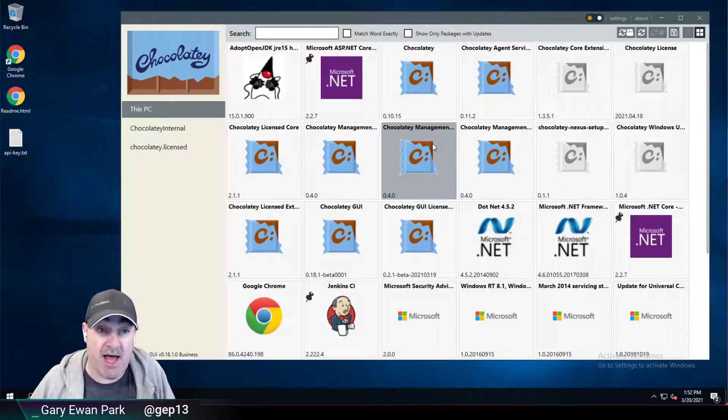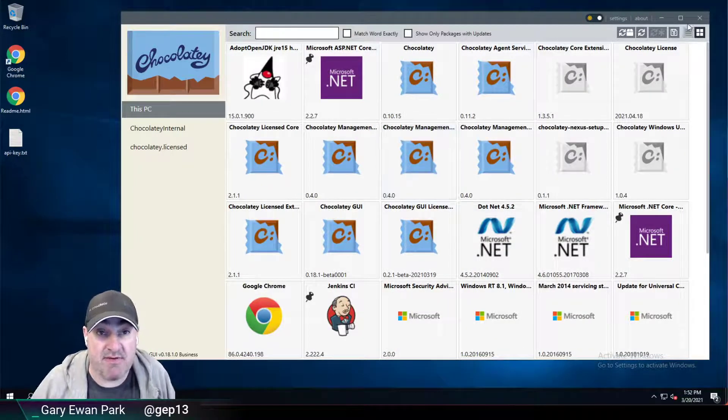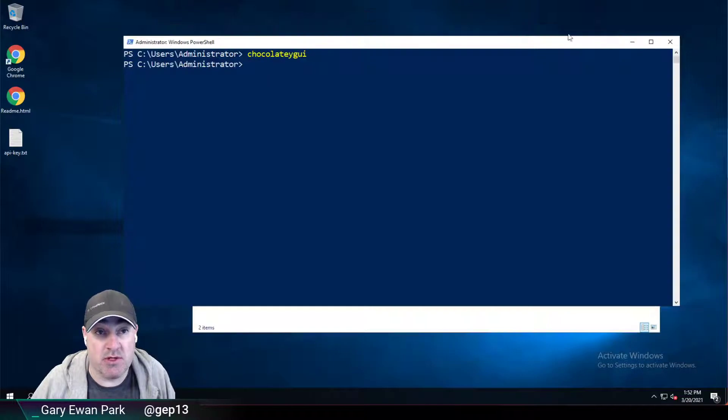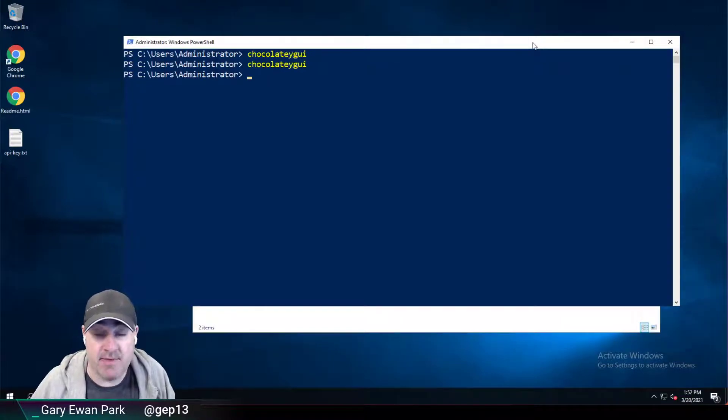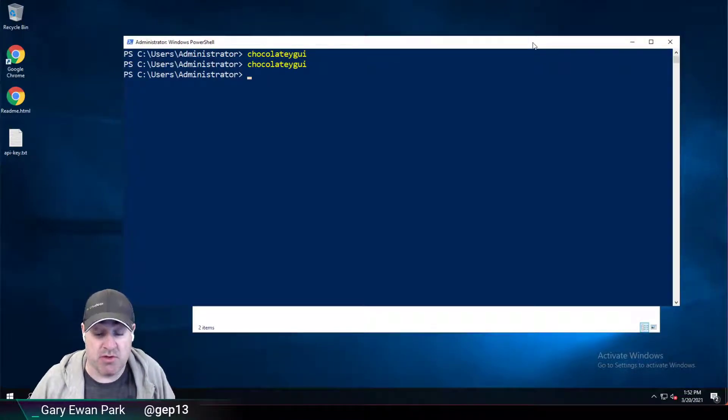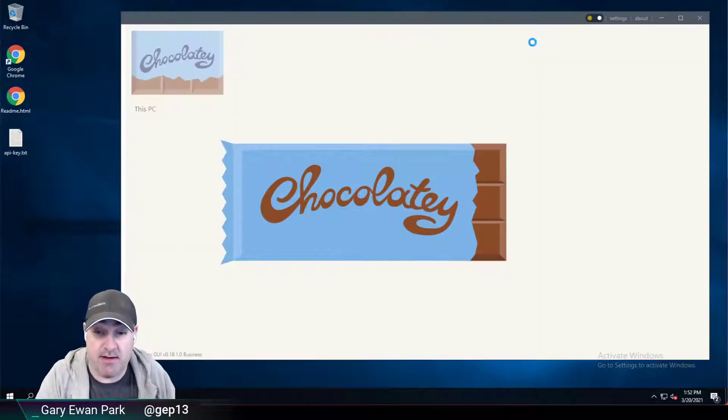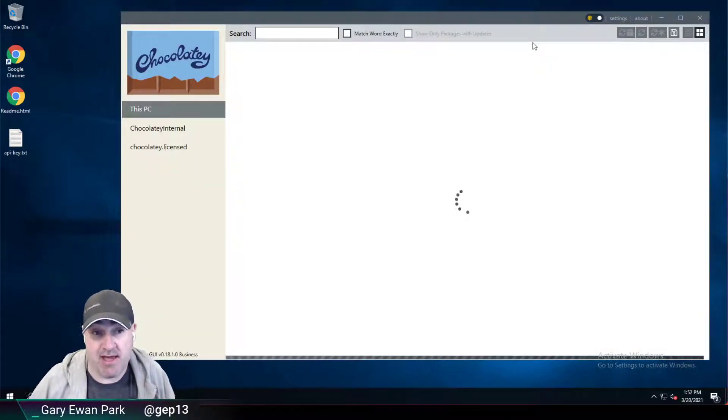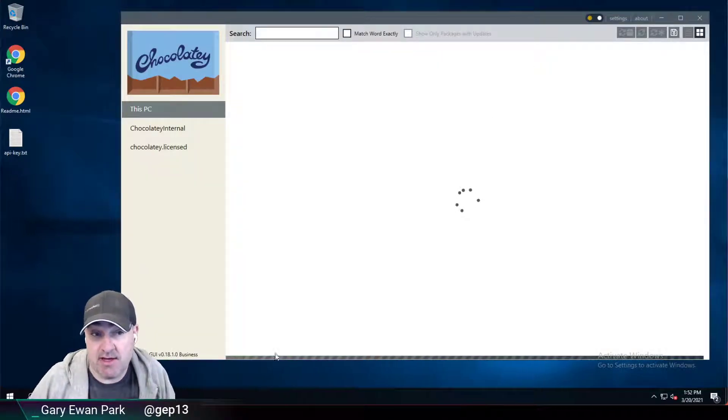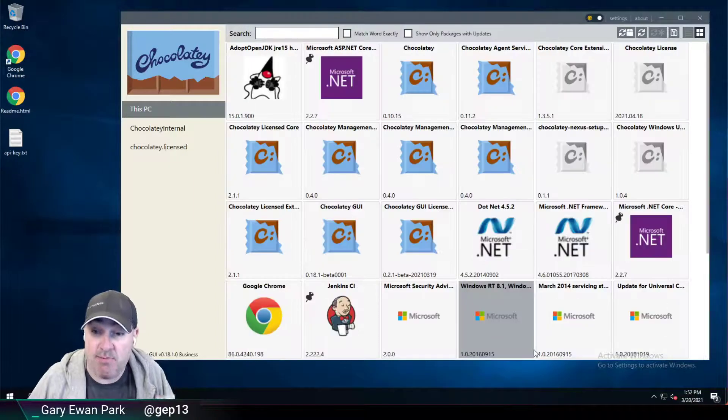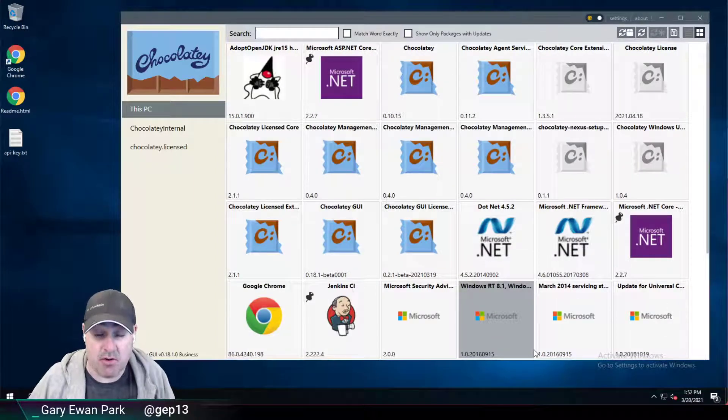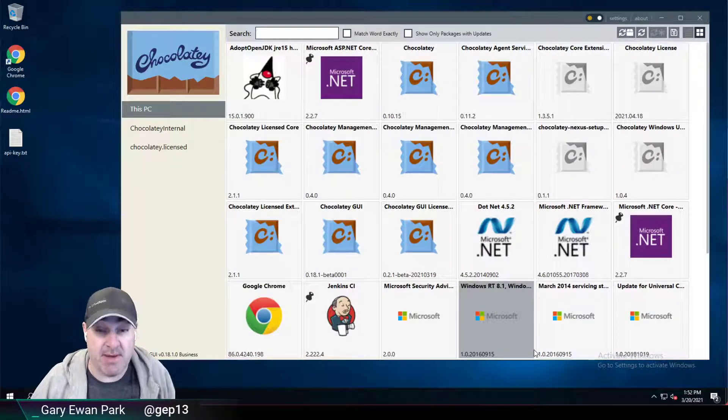So what will happen is if I close Chocolatey GUI again and I open it, the next time it opens it won't have to run that updated check again. You'll still see the progress bar in the background, but it won't take as long to figure out all of the outdated packages.